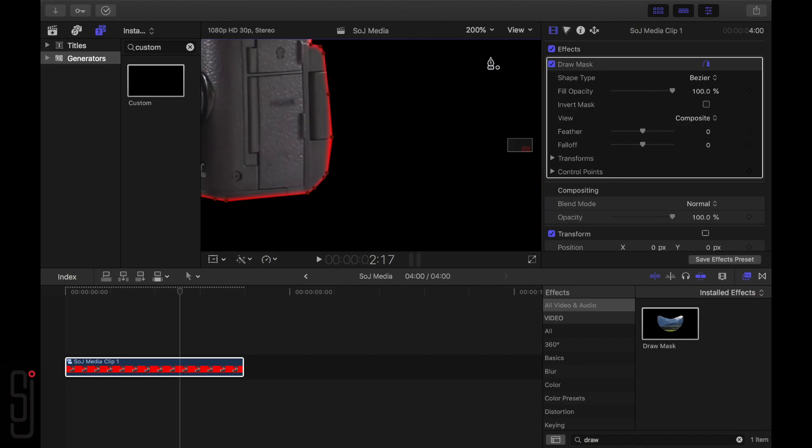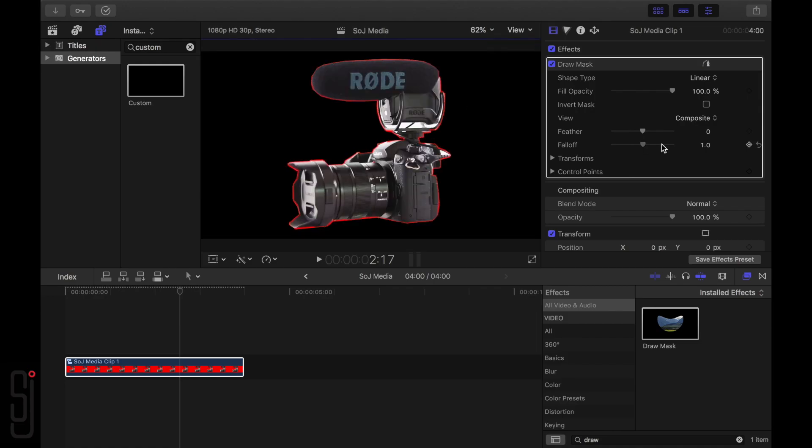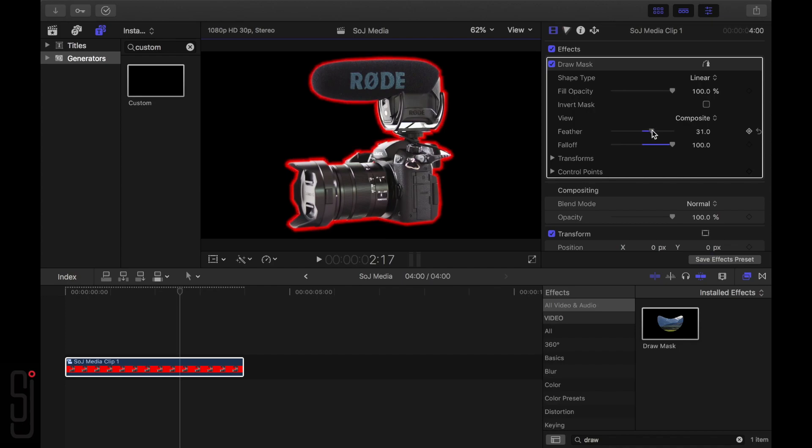Once you've finished drawing the second mask, go to the Draw Mask tab again in the Video Inspector and increase the Feather and Falloff values until you achieve the desired outline. This is when you can really start to see the finished product take shape.